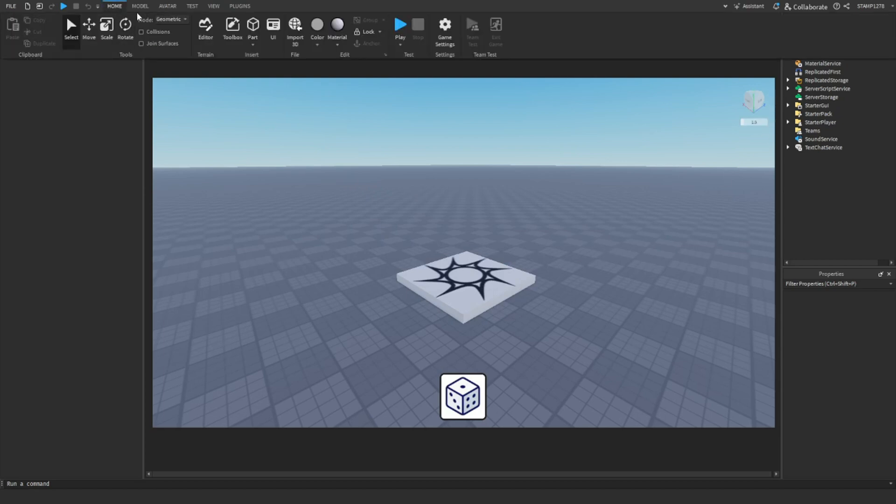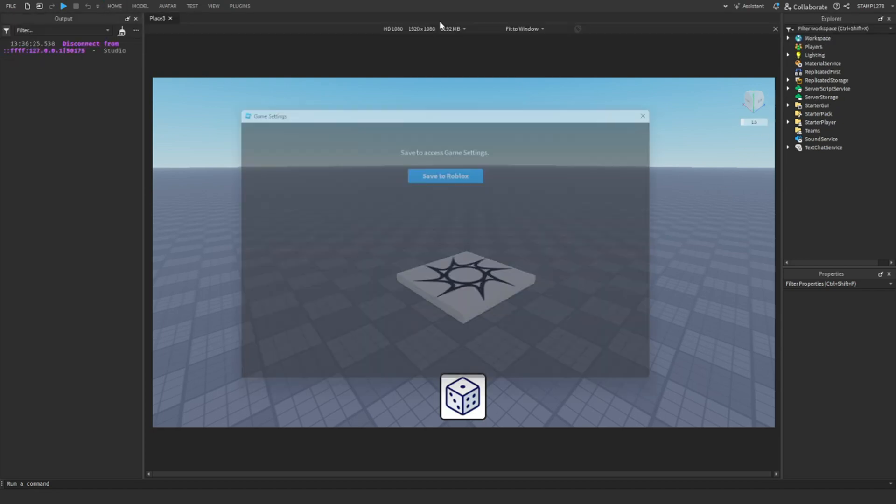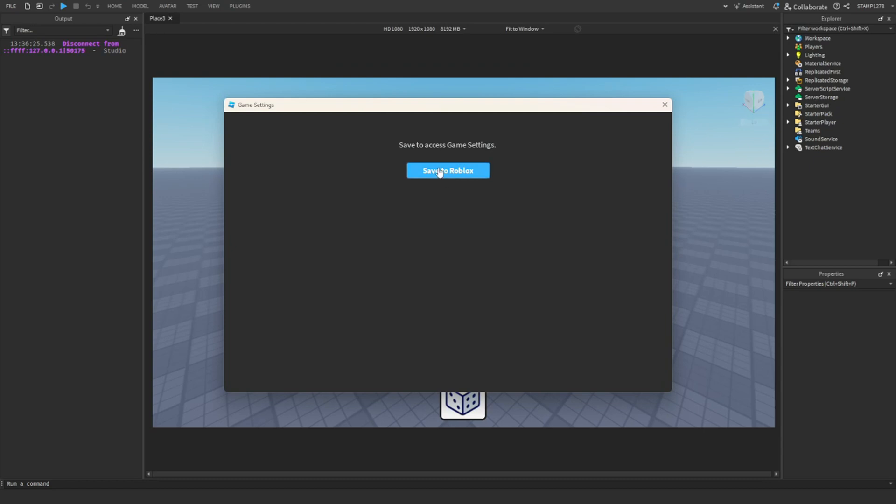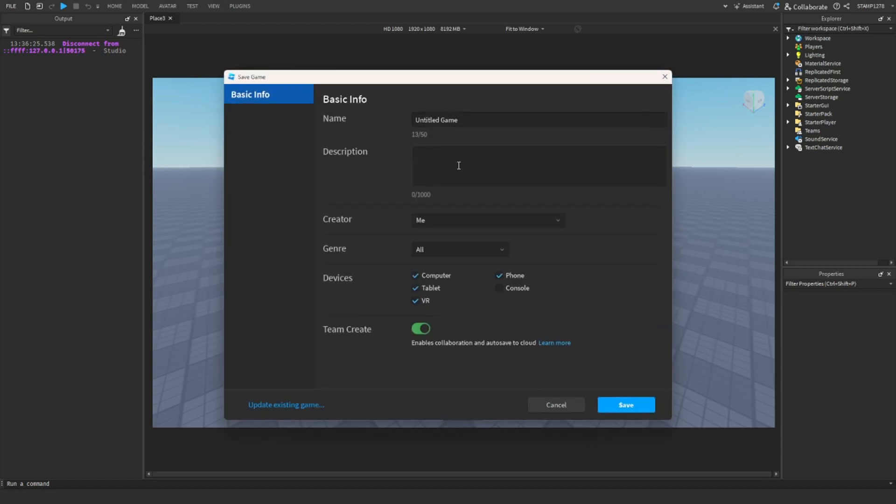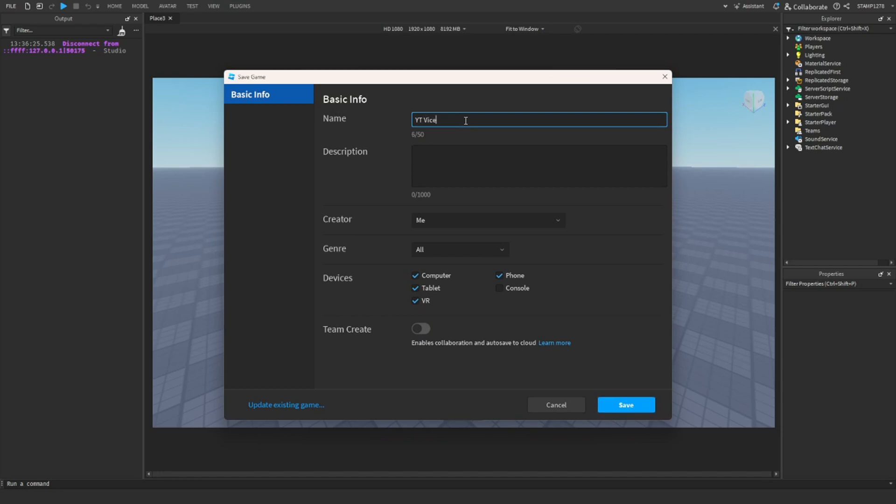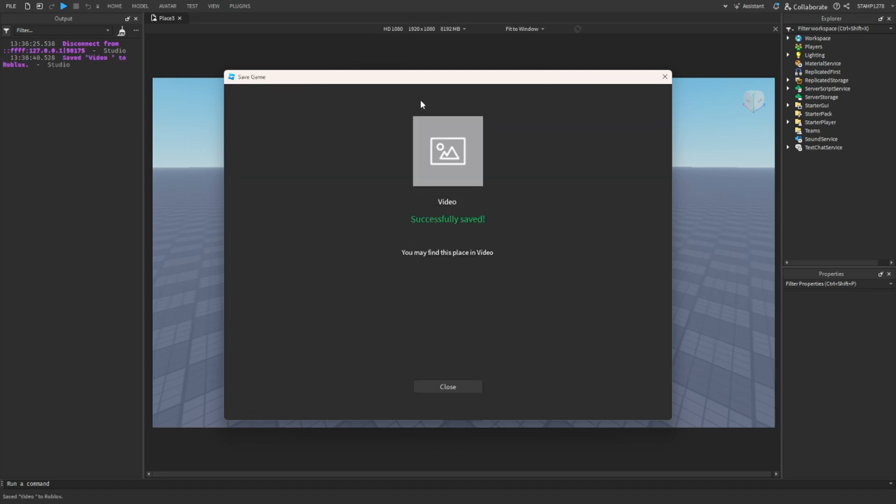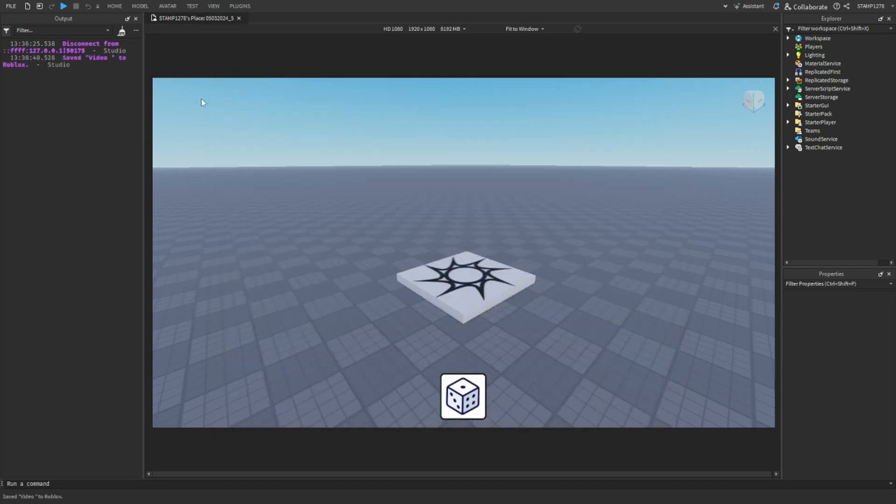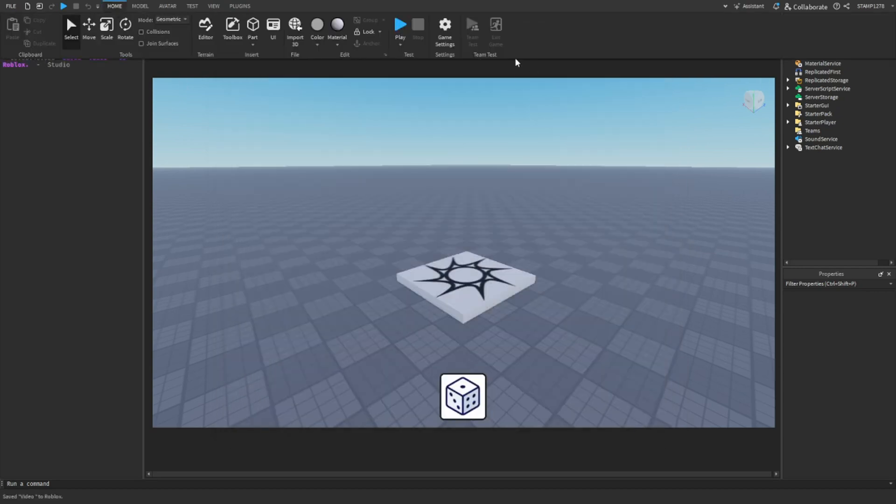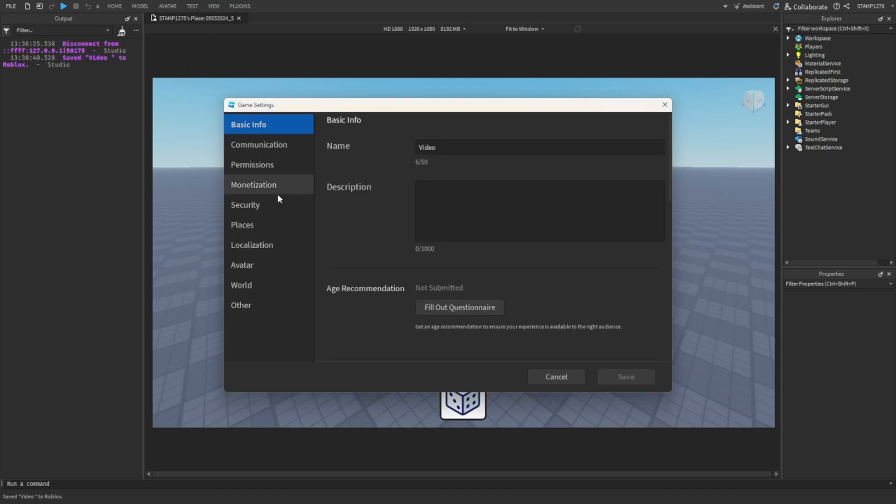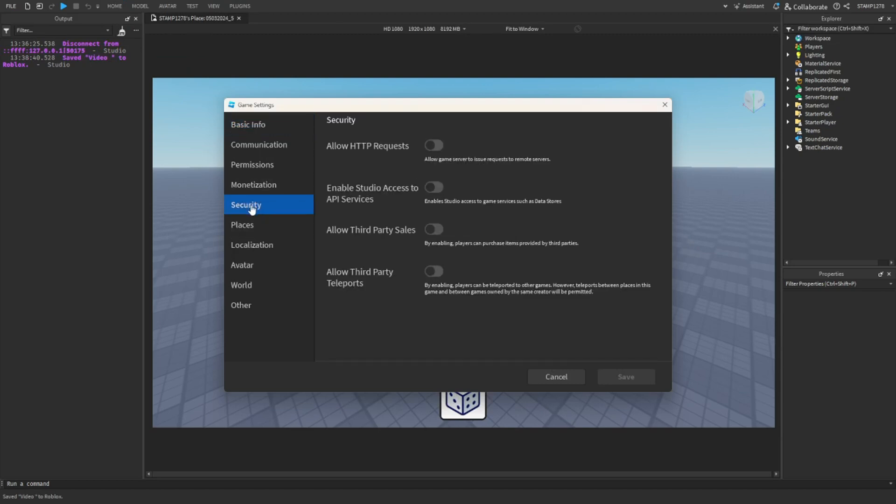After clicking generate, you're going to go to Home, Game Settings, and make sure you save this game to Roblox. After you save your game to Roblox, go to Home, Game Settings, Security, and turn on API services.